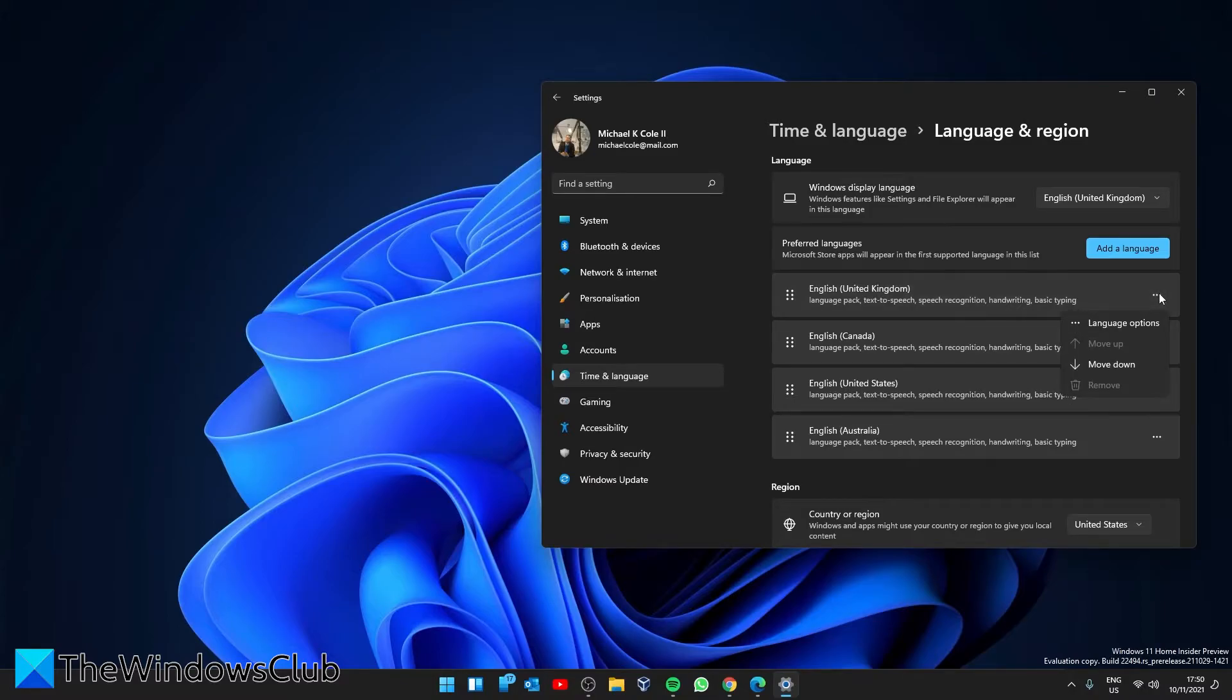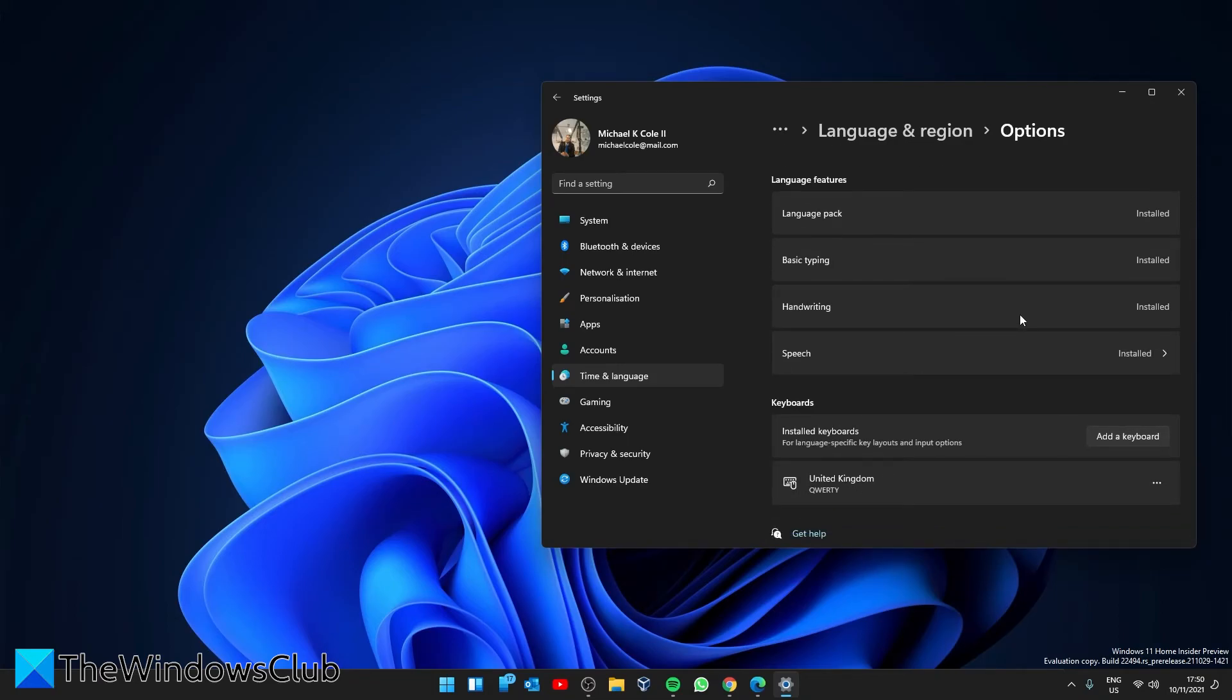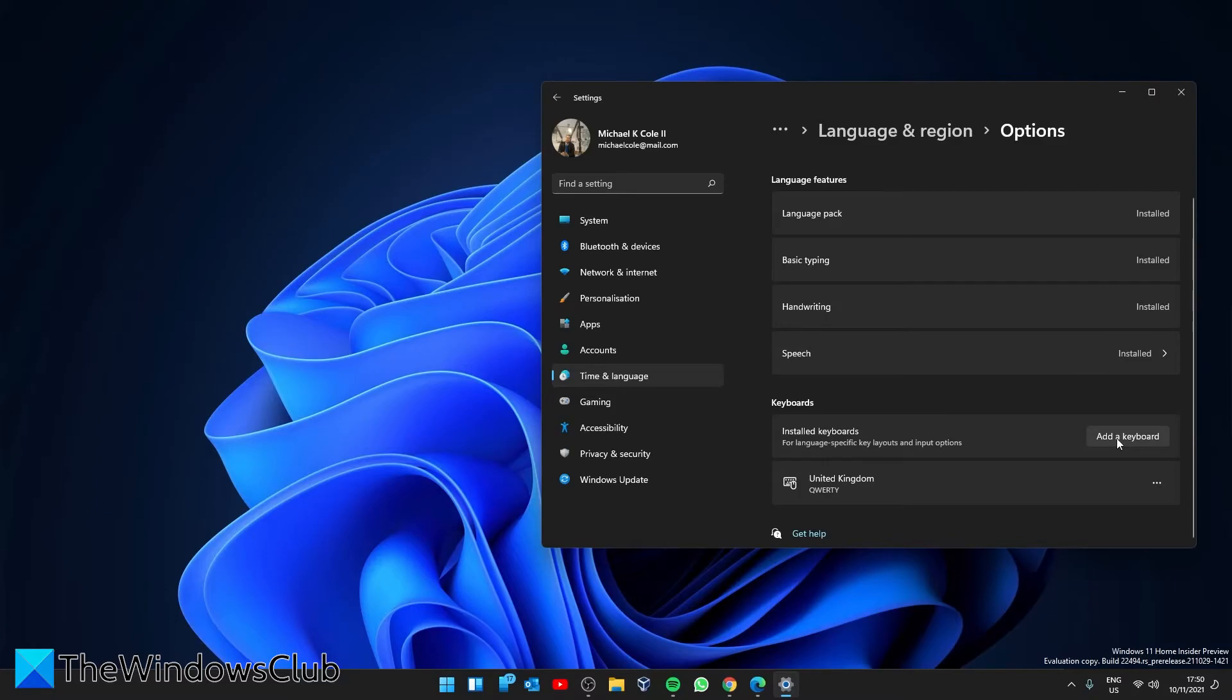And select language options. Under installed keyboards, you'll see keyboard layout. If this is not your preferred layout, click on add a keyboard and select the correct keyboard layout.